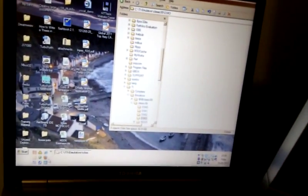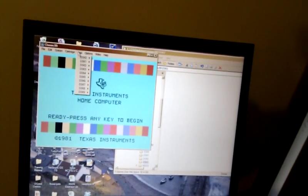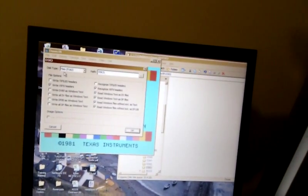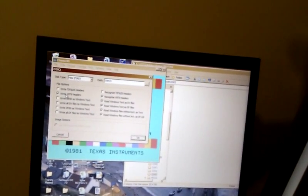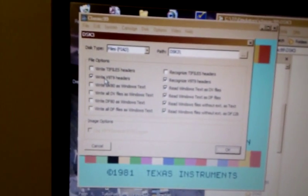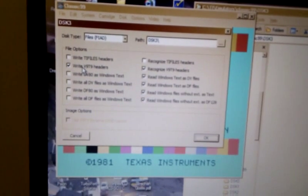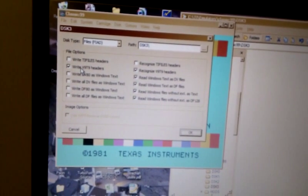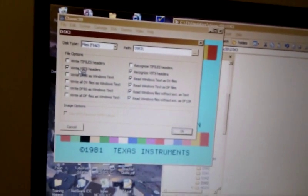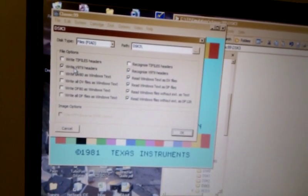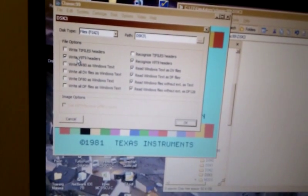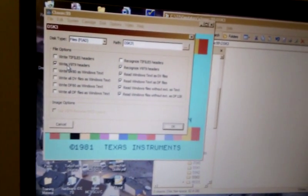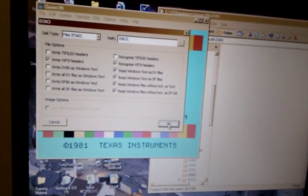What I've done, I've set Classic 99 up such that disk 3 is a FIAD as normal, but it uses V99 file types only. TI files has been disabled. And the reason for that is that the HDX system uses V99 format files. So by forcing this drive to be V99 format, obviously any files created using Classic 99 and saved into this folder, into DSK 3 rather, will be saved in V99 format. So they'll be compatible with the HDX system without any further conversion or anything at all being required.